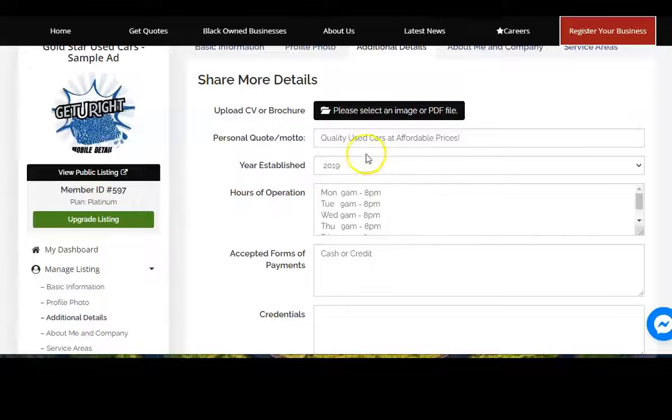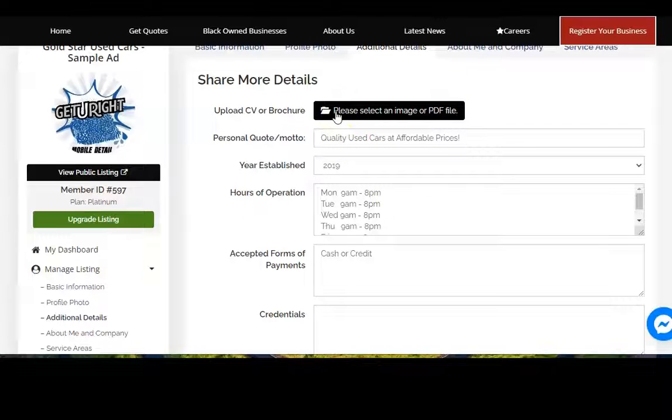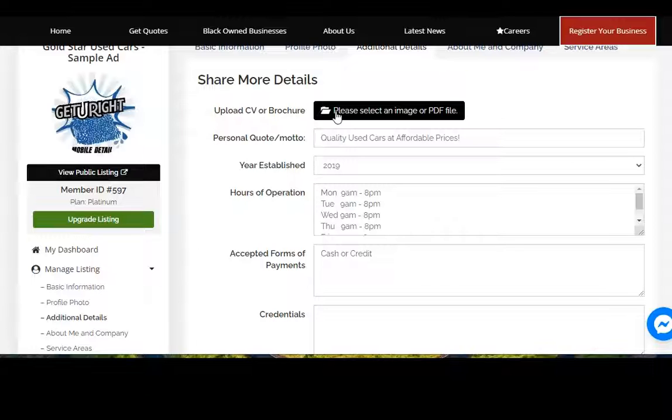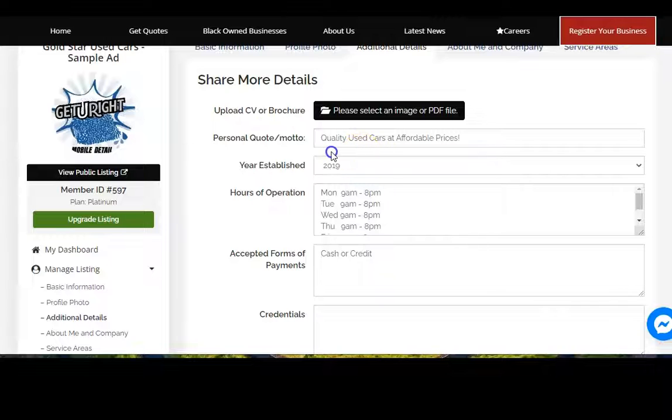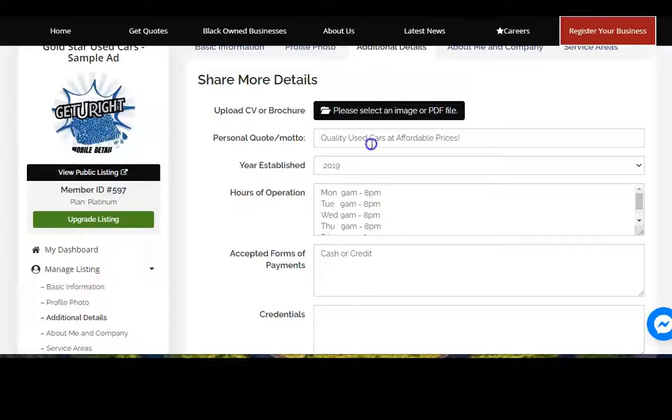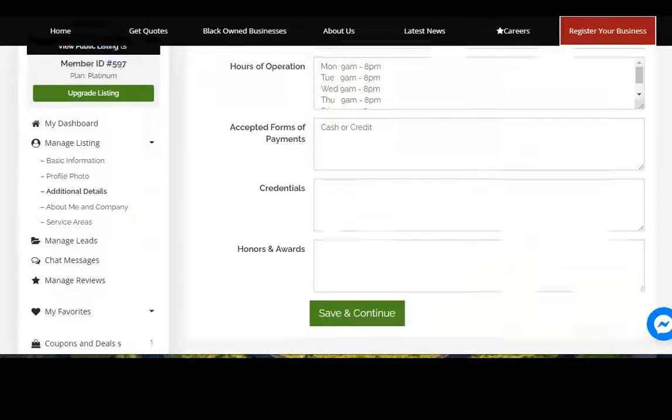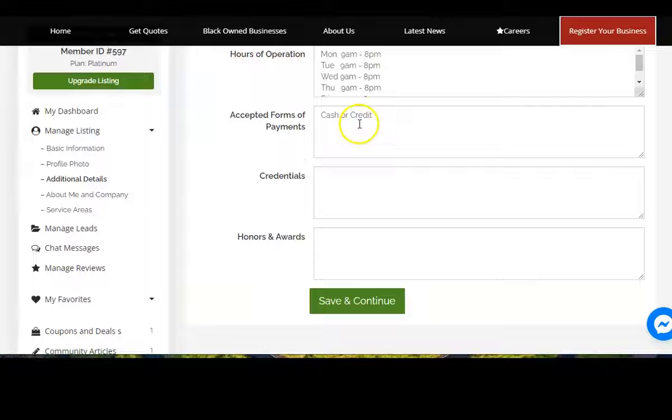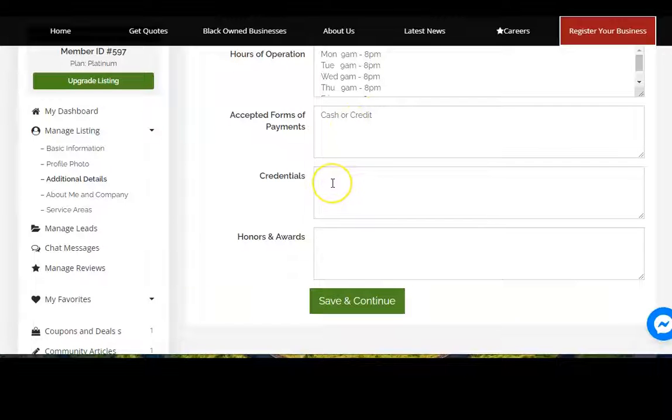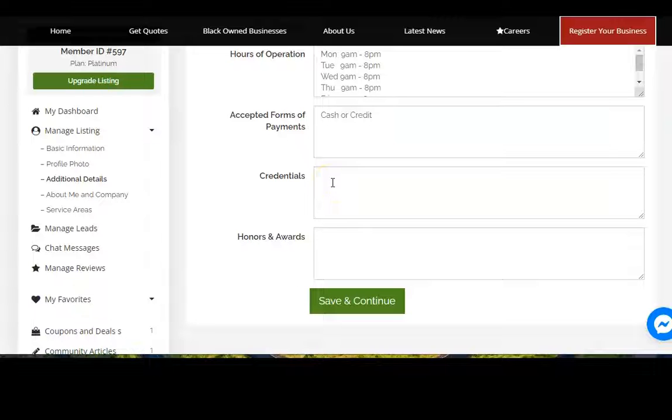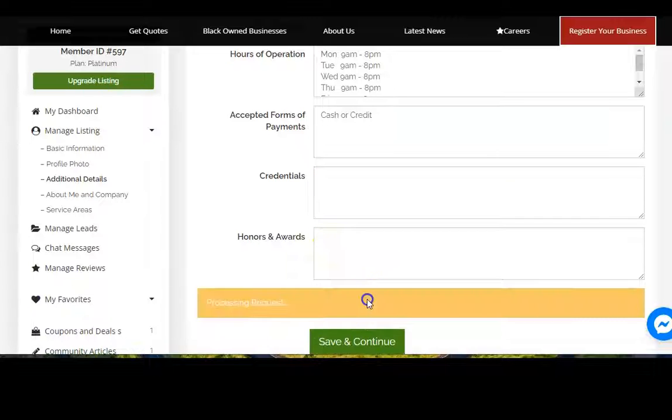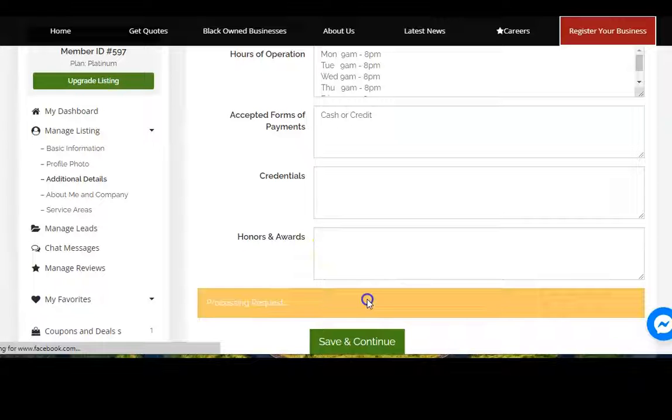Here you can enter information. Say you're a restaurant and you want to download a menu, you just click on this, select your menu, put it here. If you have a motto or personal quote about your business like quality used cars at affordable prices, when you were established, you can list your hours of operation. You can list how you accept payment, any specific credentials, and any honors and awards. Save and continue.